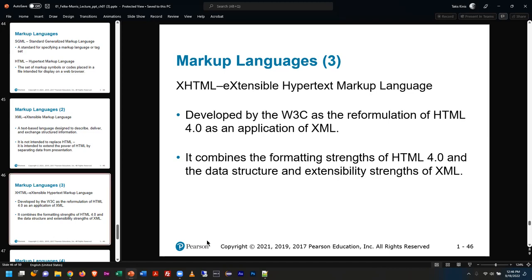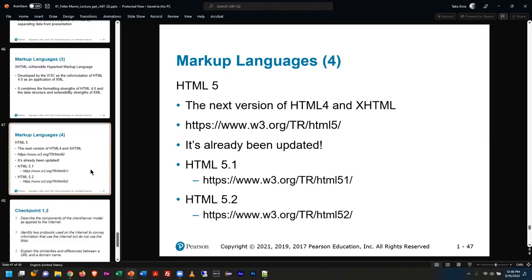Interestingly — and this will be an exam question — what version of HTML came before HTML5? The answer is not HTML4. The answer is XHTML. We went HTML 1, 2, kind of skipped 3, went to 4, then went to XHTML, and then HTML5 came out. We are on the precipice of HTML6 — I don't know if they'll even name it that; they might just keep calling it HTML. In fact, a lot of HTML6 is already workable. HTML5 became a standard right when I started here at Gateway — January of 2014, it became the de facto internet standard.